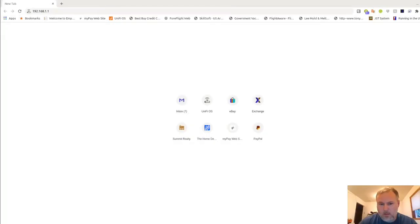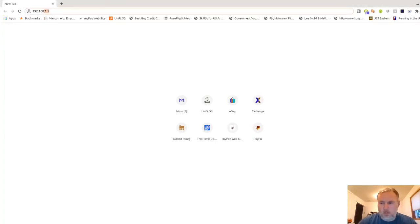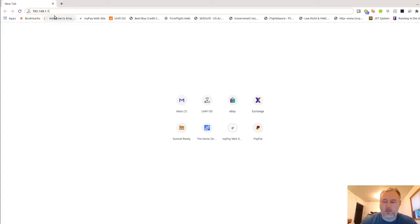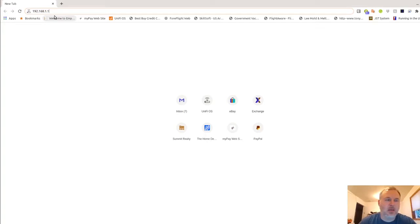Alright, let's get started here. In your Google Chrome browser, you're going to type in 192.168.1.1 and press enter. This will all be after you go through and hold down the reset button and apply power, wait about 10 seconds, and then release the reset button.